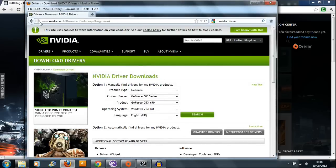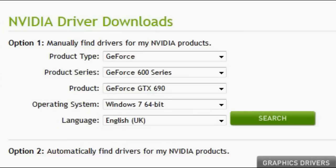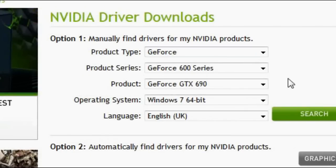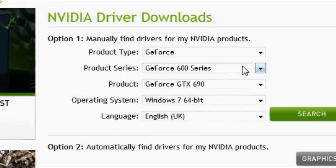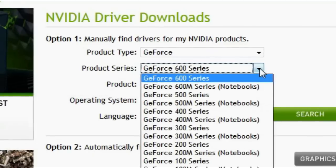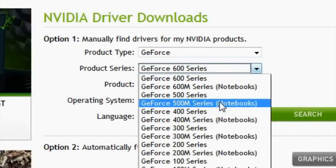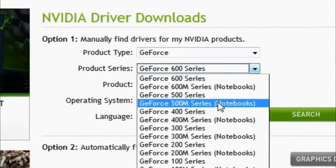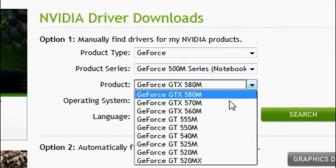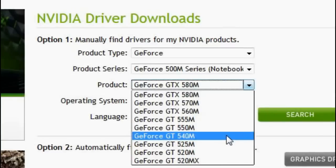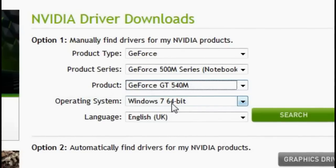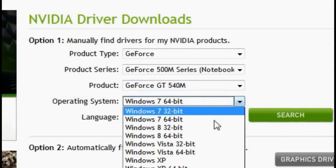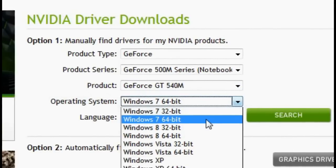So if you go to Nvidia — I'll put the link at the bottom of the video — you go to this website and put in all your details. I'm running on a laptop and I've got a GeForce GT 540M. So you go down to the 500M series, then down to the GT 540M graphics card. Then make sure you select the correct operating system — I'm on Windows 7 64-bit, so I'm not sure what you guys are on.